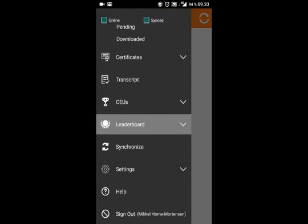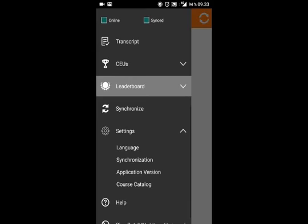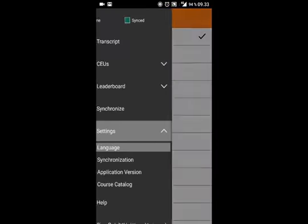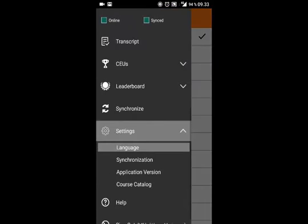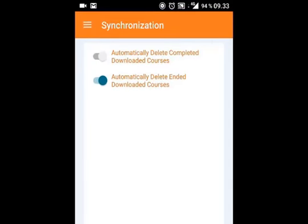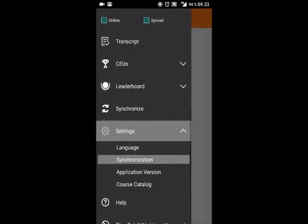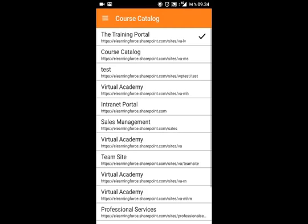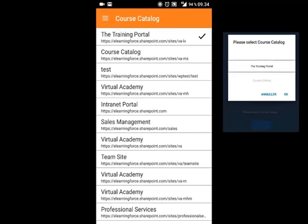Lastly, we're going to take a look at the settings. First, we have language — you can always change the language of the app if it becomes necessary. Second, under synchronization, you can decide what you want the app to update when clicking Synchronize. And third, if you click Course Catalog, you can change your current course catalog, much like you did in the beginning when you logged in.